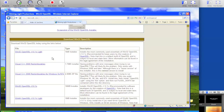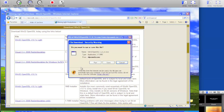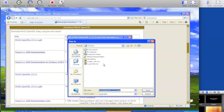Then back on the OpenSSL page, click on the Win32 OpenSSL version 1.0.1c and save that to your desktop.